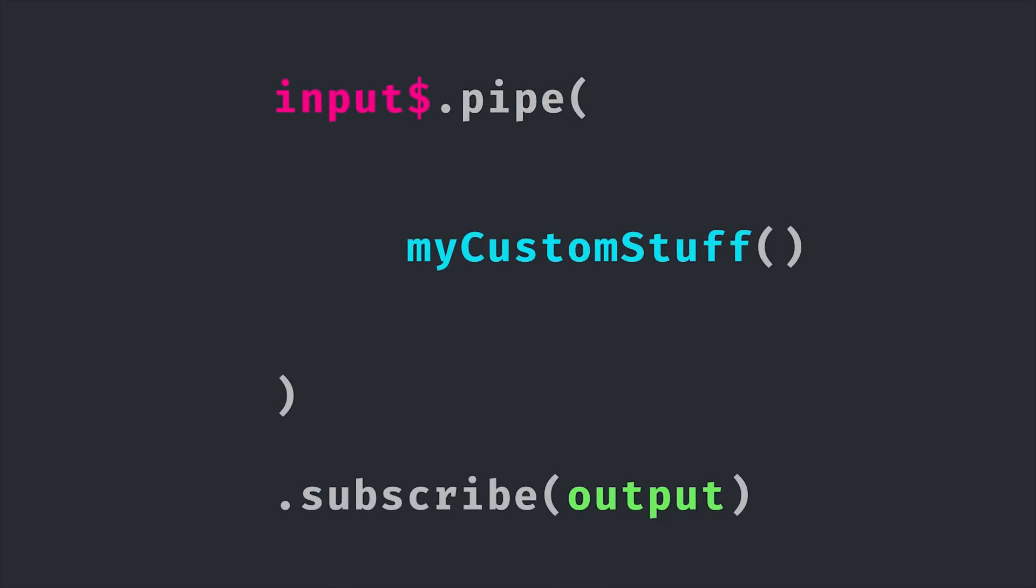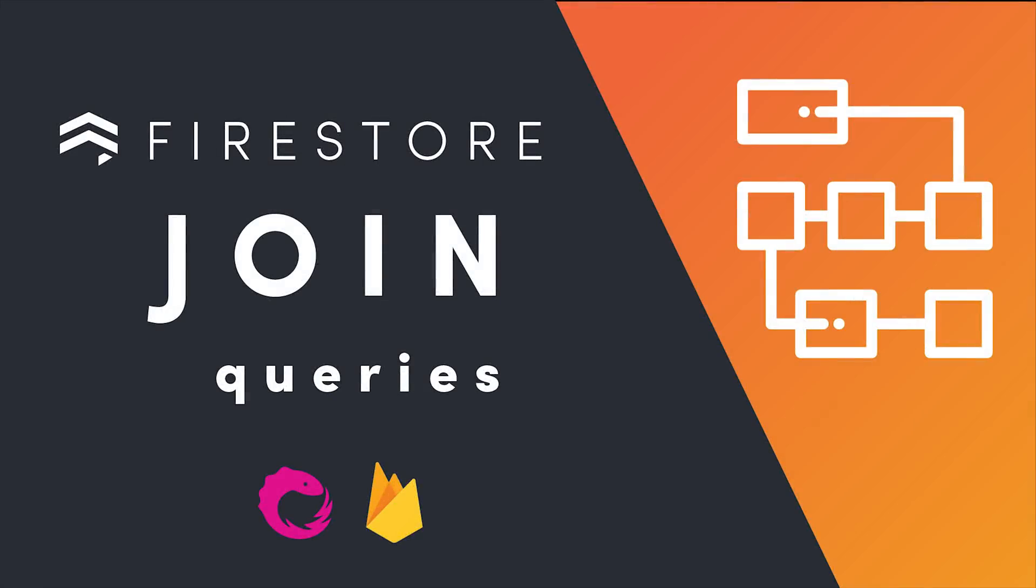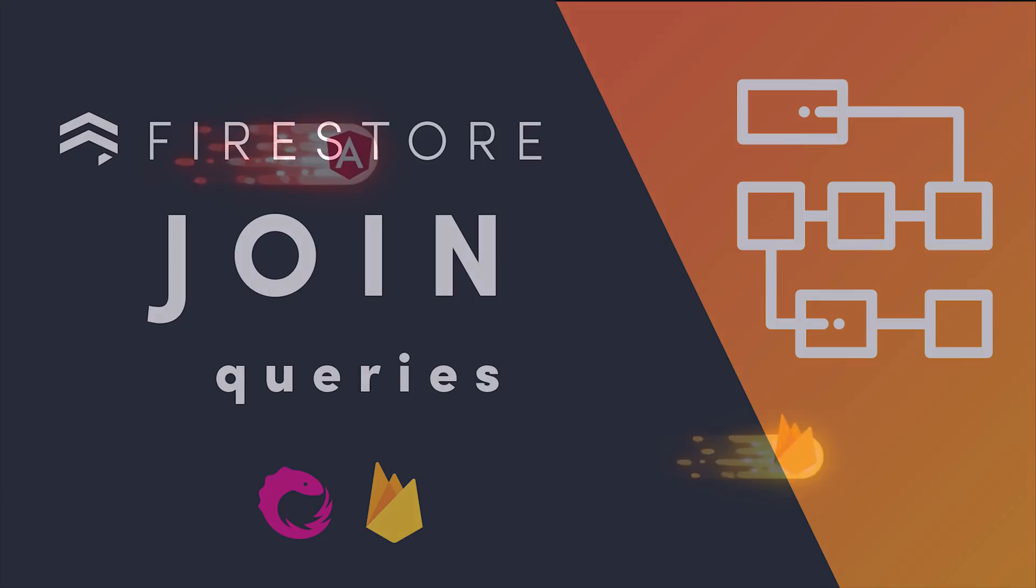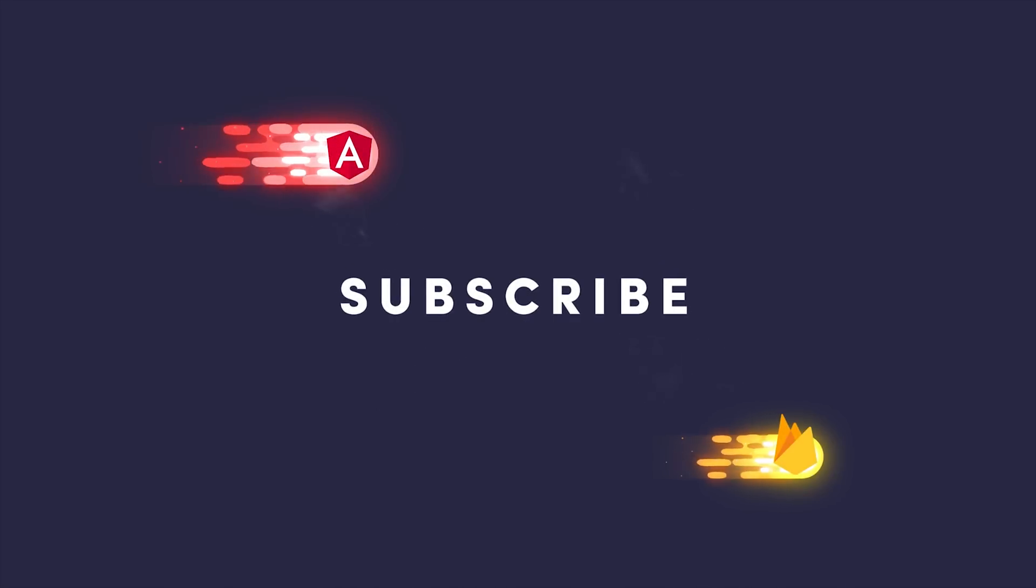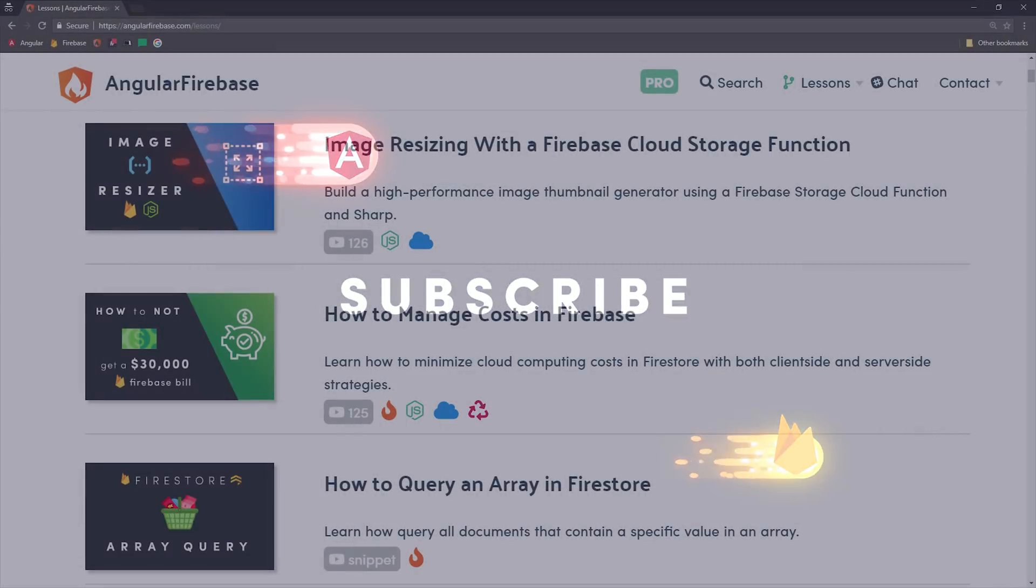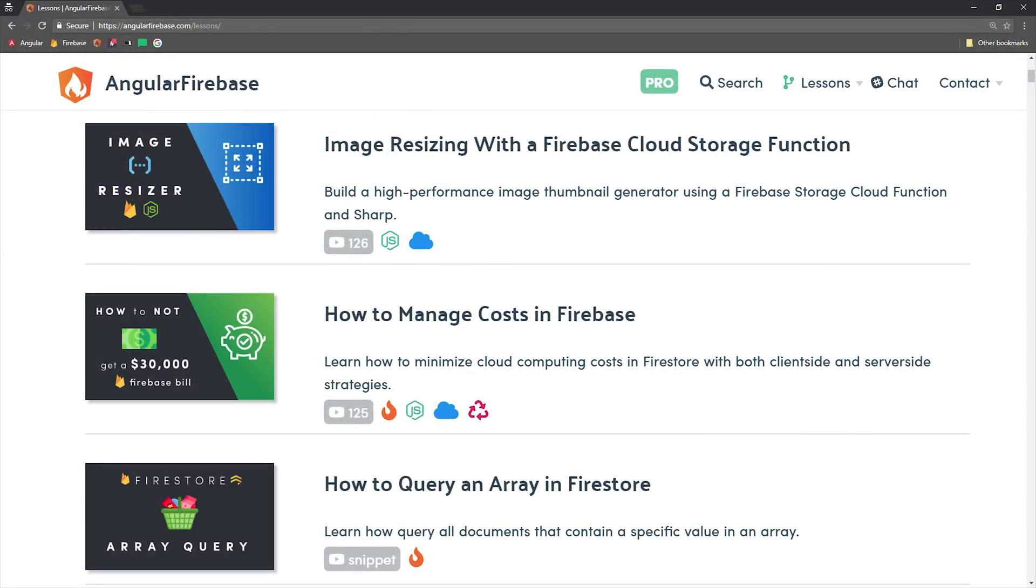In this video we'll cover the basics of custom operators in RxJS, and if you're a pro member there's a follow-up video about performing joins in Firestore using custom operators. If you're new to the channel like and subscribe, and you can find the source code at angularfirebase.com.